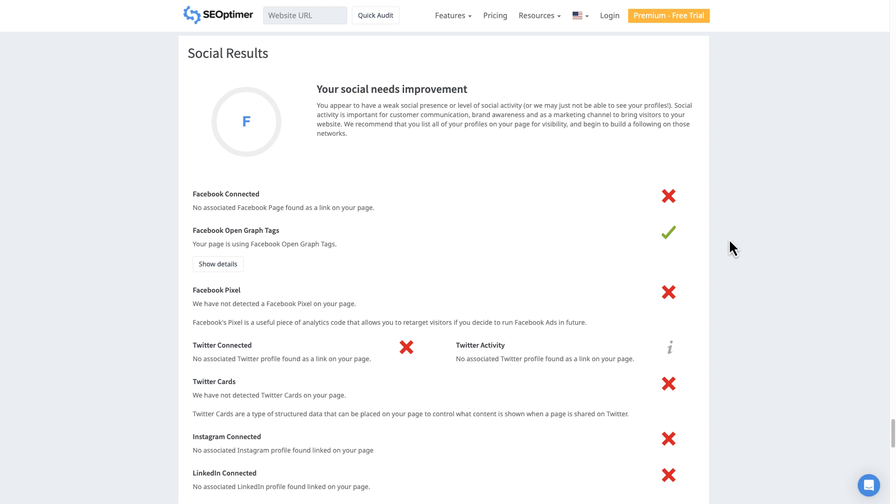You'll see your social needs improvement. We got an F. That's because we don't have any social media presence, but you can see things like your Facebook open graph tags. Your page is using Facebook open graph tags. So you can look at the details like that, but we don't have a Facebook pixel.